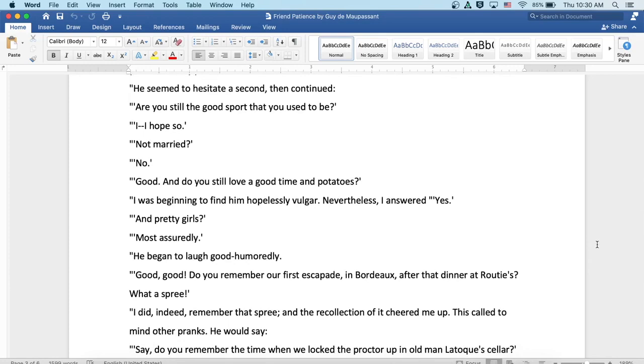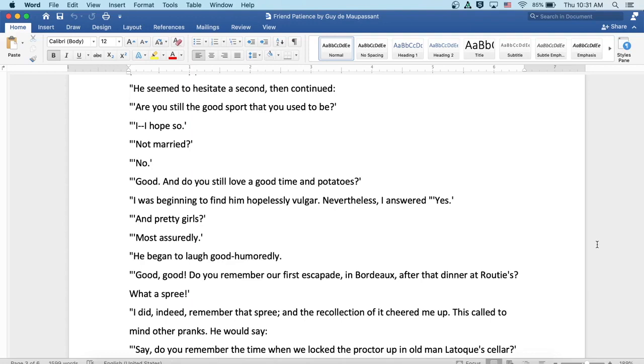He seemed to hesitate a second and then continued. Are you still the good sport that you used to be? I hope so. Not married? No. Good. And do you still love a good time and potatoes? I was beginning to find him hopelessly vulgar. Nevertheless, I answered yes. And pretty girls? Oh, most assuredly. He began to laugh good-humoredly. Good, good. Do you remember our first escapade in Bordeaux, at that dinner at Routie's? What a spree.